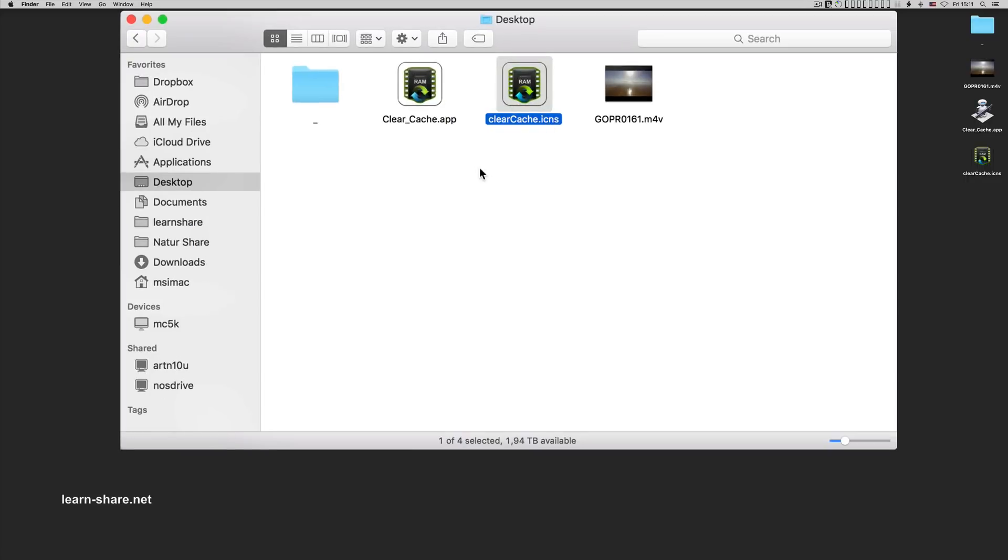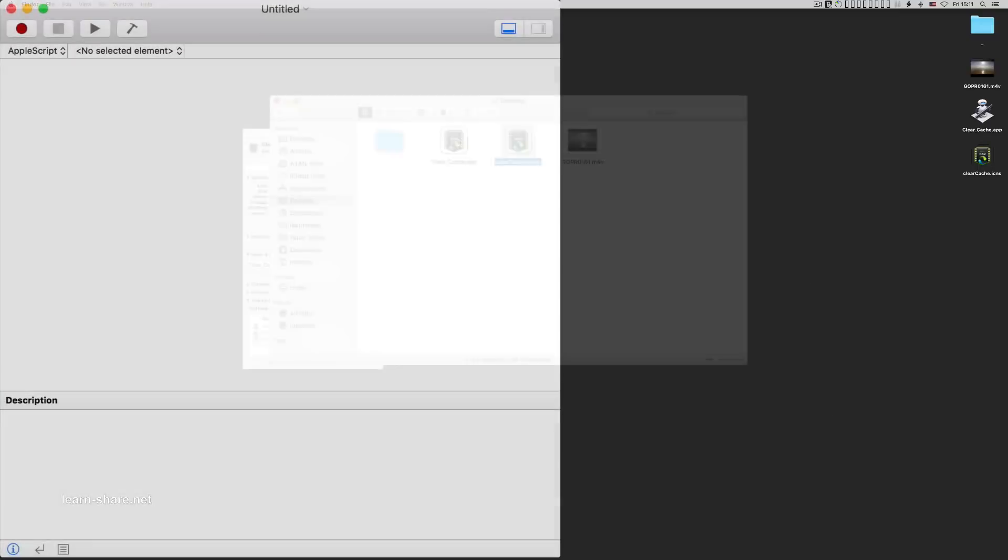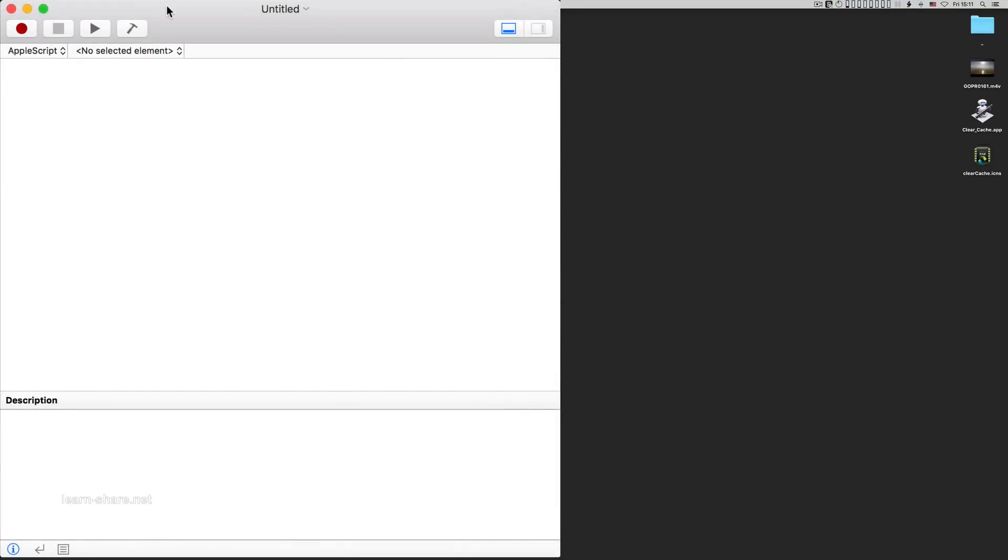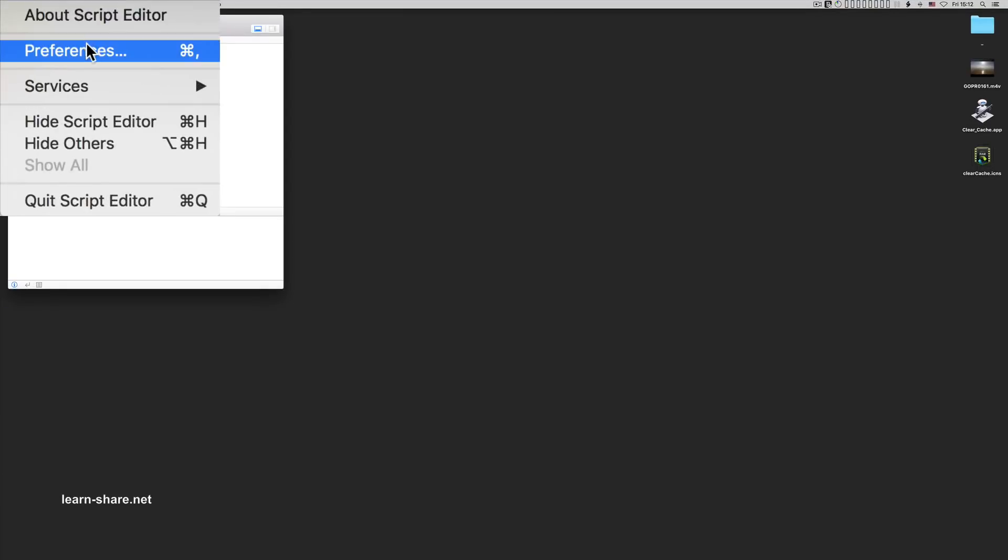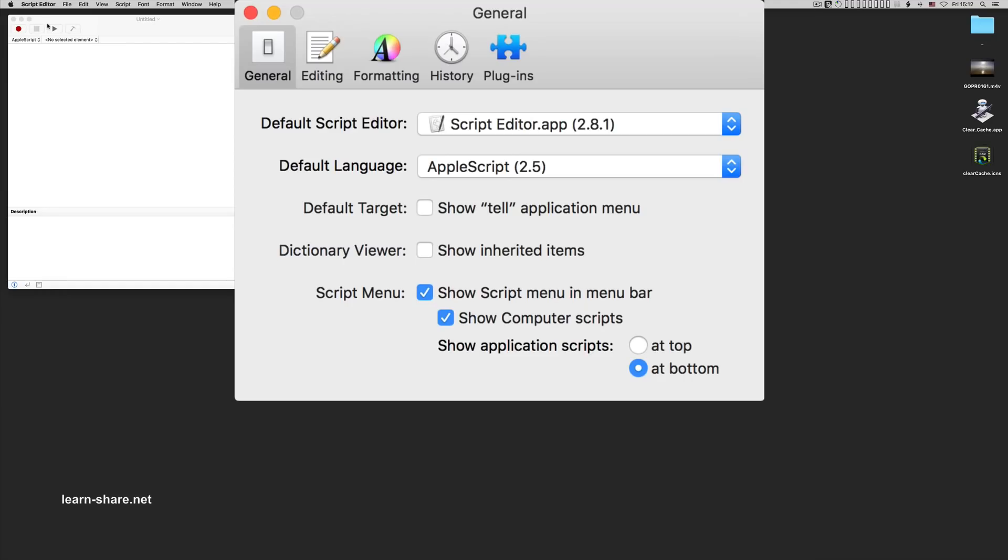Now, what about if you want to call this action from the menu bar? Open Script Editor. On Preferences, select to show script menu in menu bar.